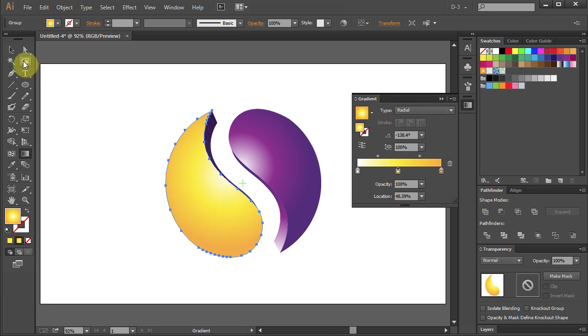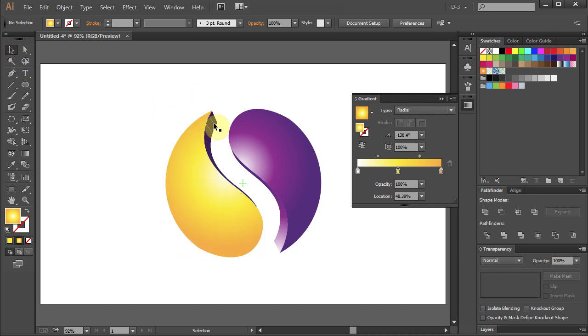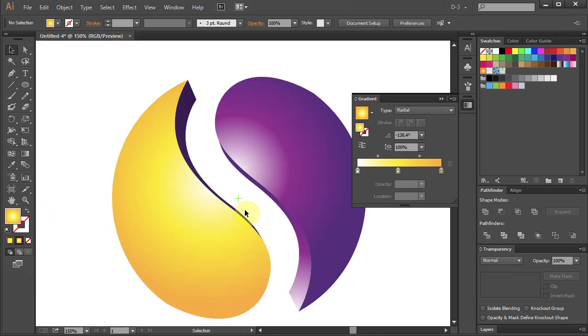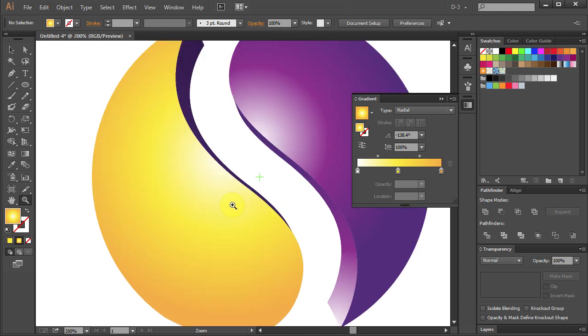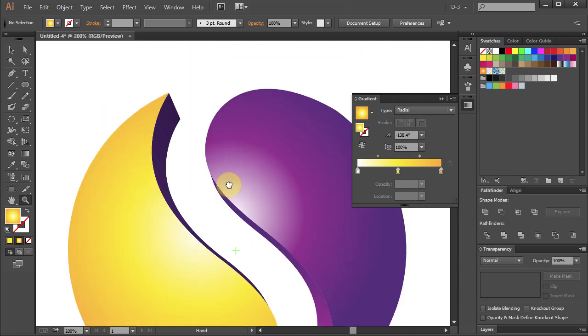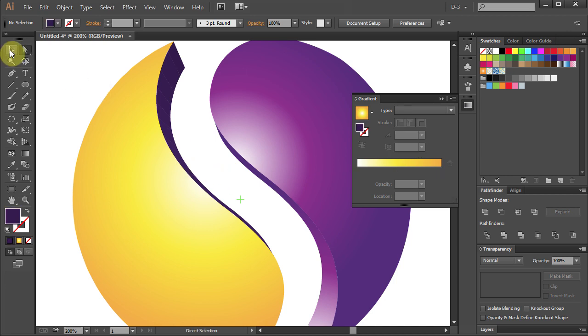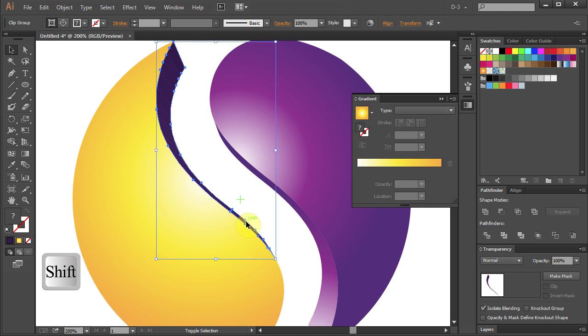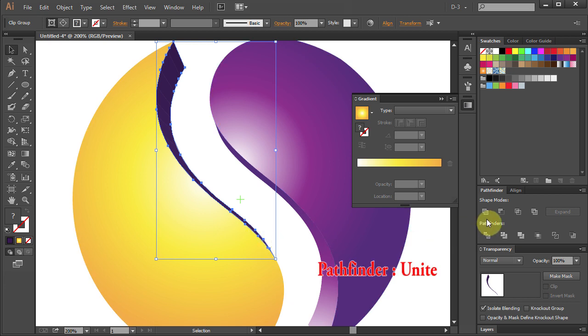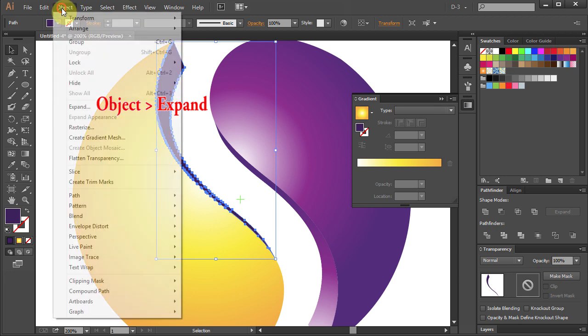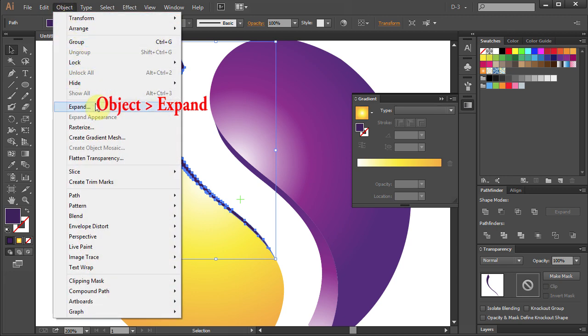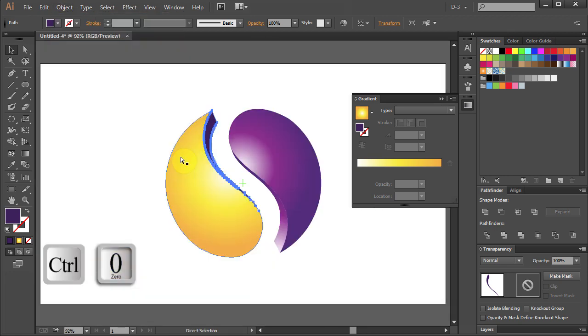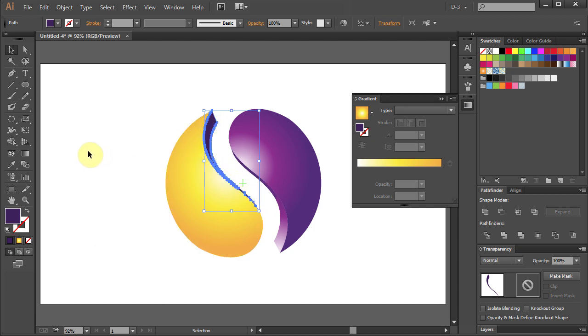Go to Selection Tool and select the inner part of the yellow shape. Go to Selection tool and holding the Shift key on your keyboard select the inner parts. Go to Pathfinder and select Unite. Go to Object and select Expand. Press Ctrl-0 to see the whole page. Go to Gradient tool and apply the gradient.